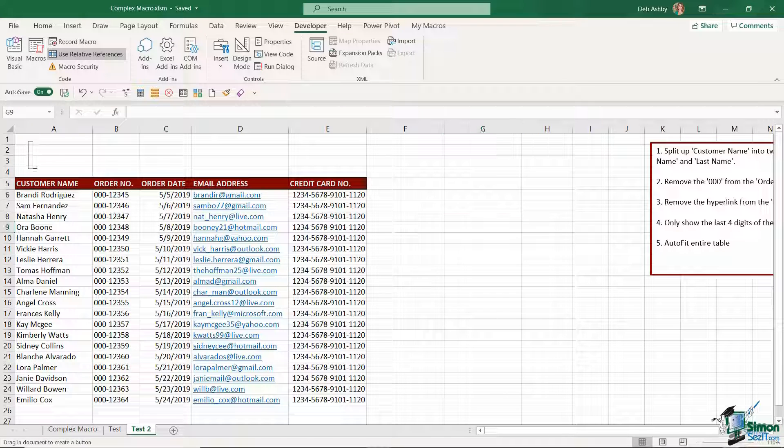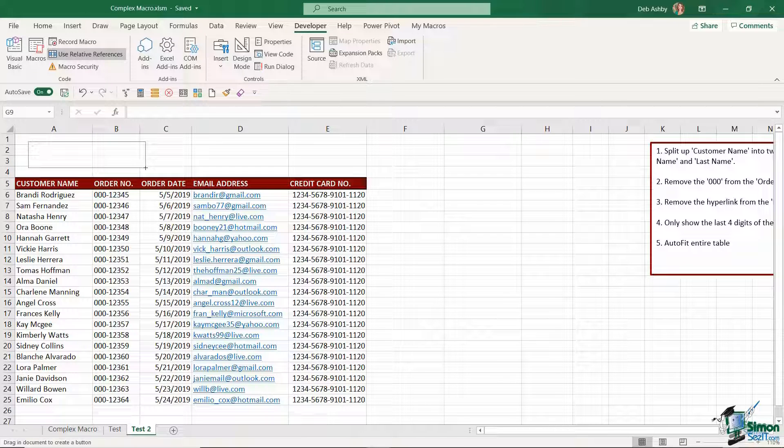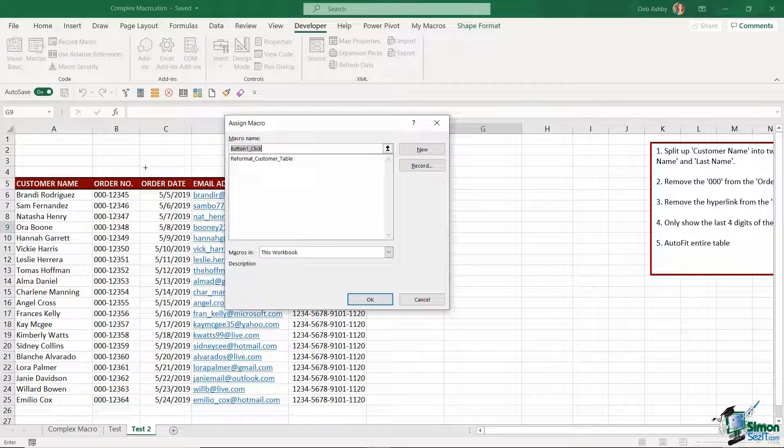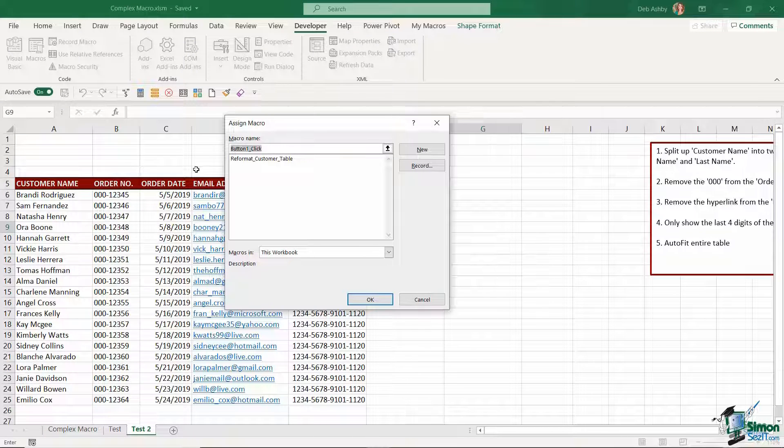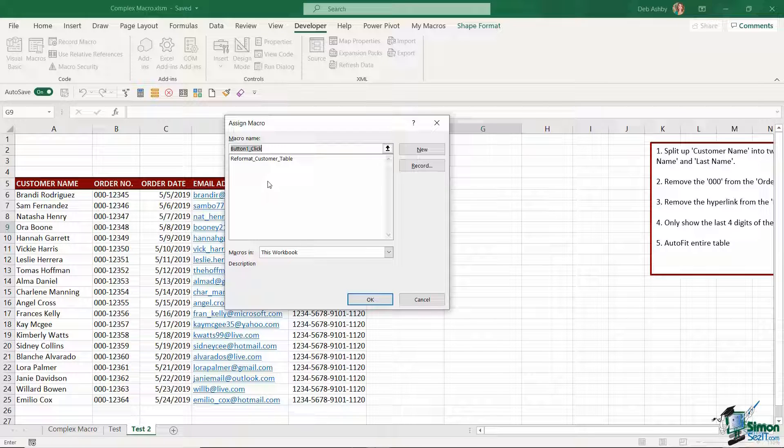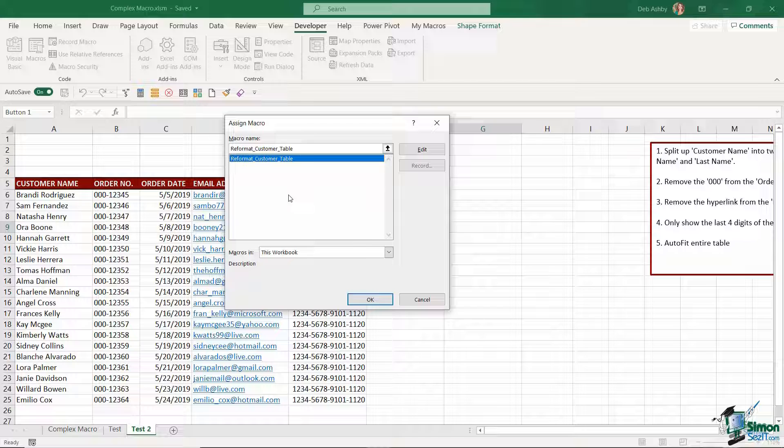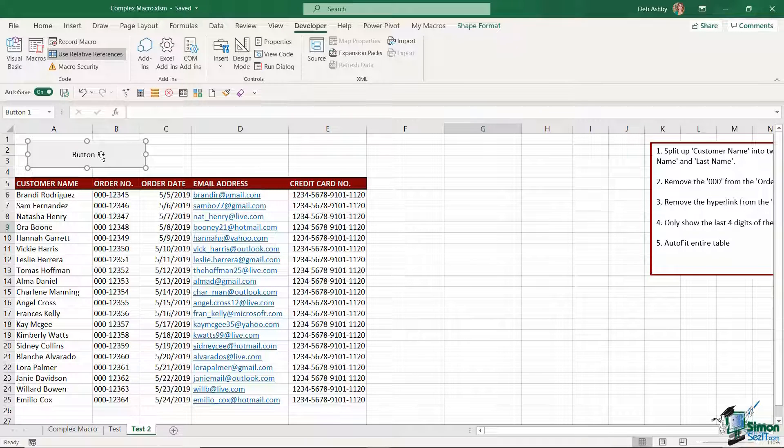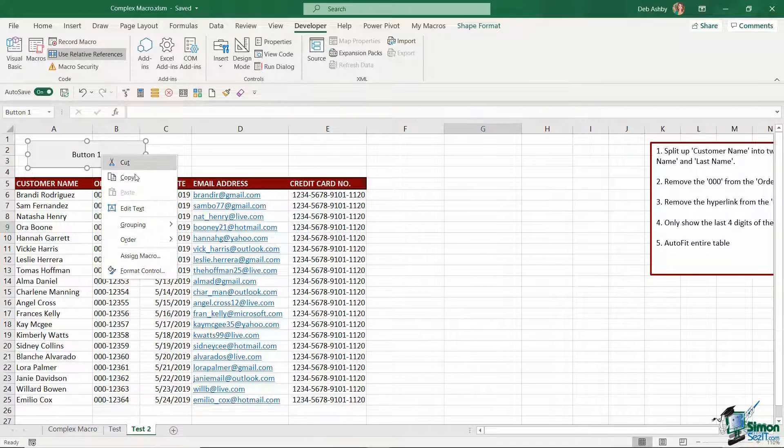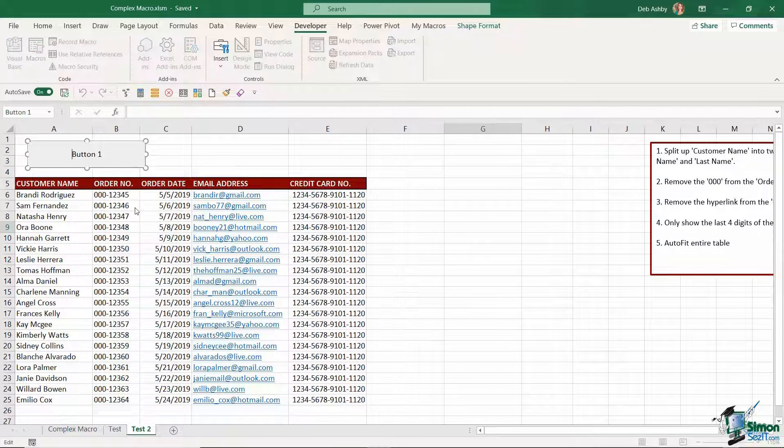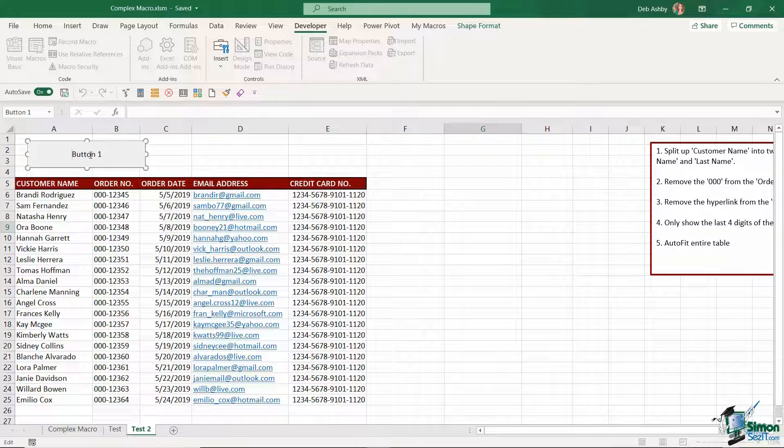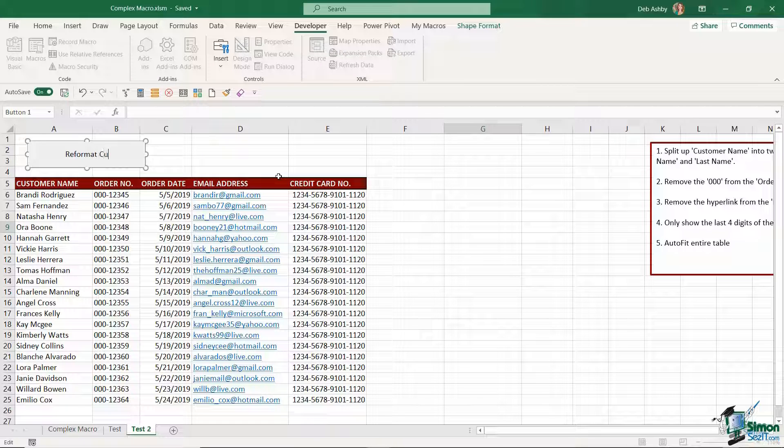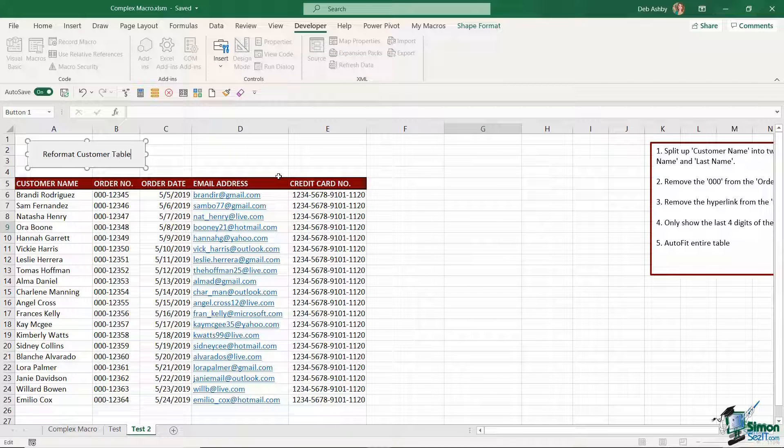And I'm going to draw a button at the top here. And you'll see when I let go immediately it asks me to assign my macro to the button. And it's going to show me any macros that I have in this workbook. I only have one at the moment so let's select it and click on OK. I'm now going to right click on the button and edit the text and just give this button a more meaningful name. So let's call this reformat customer table.